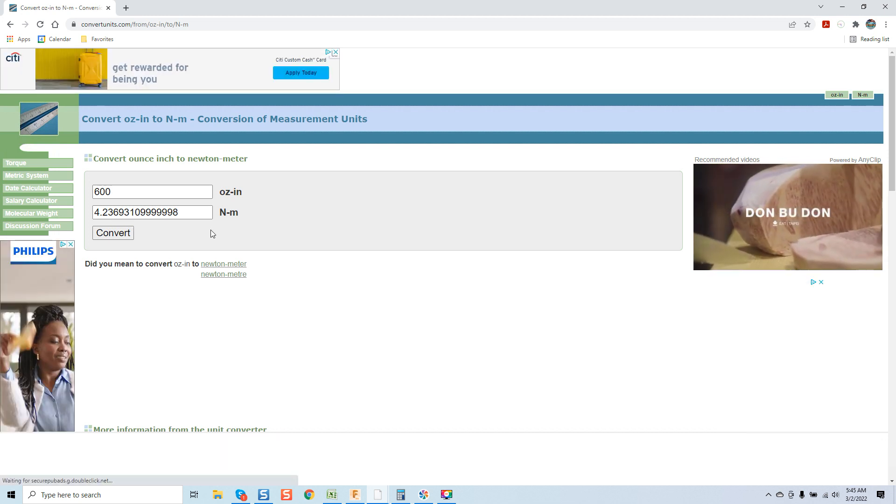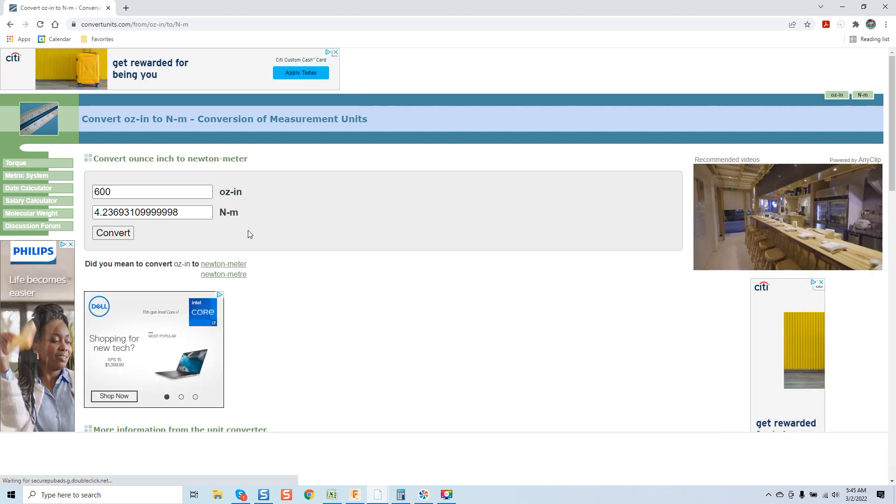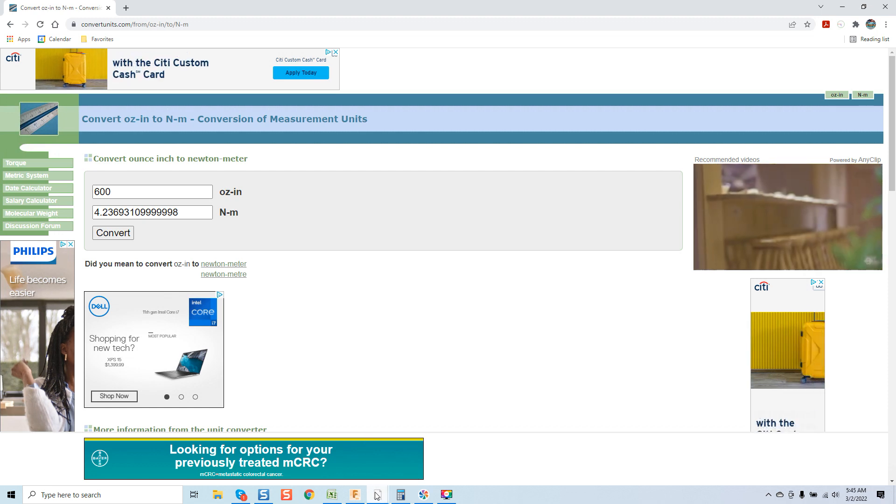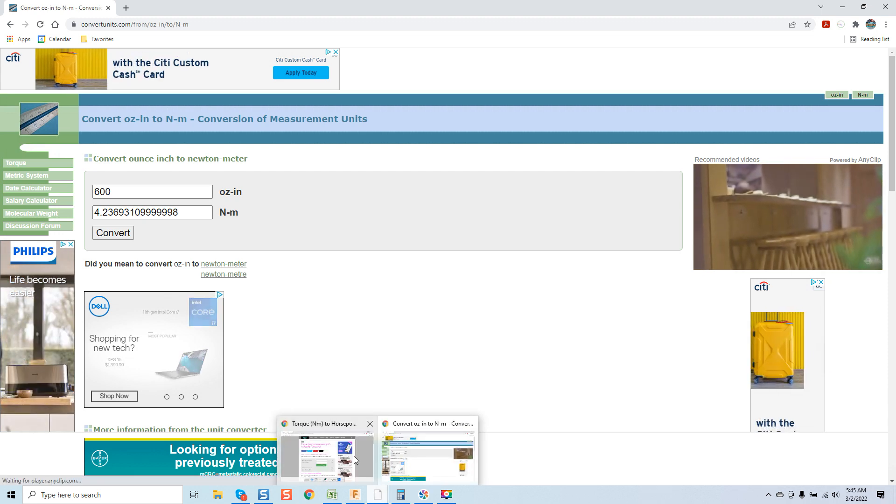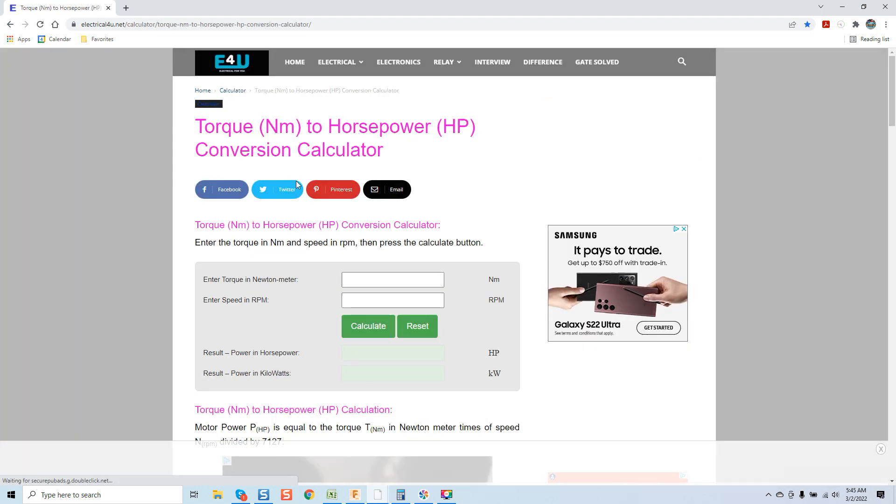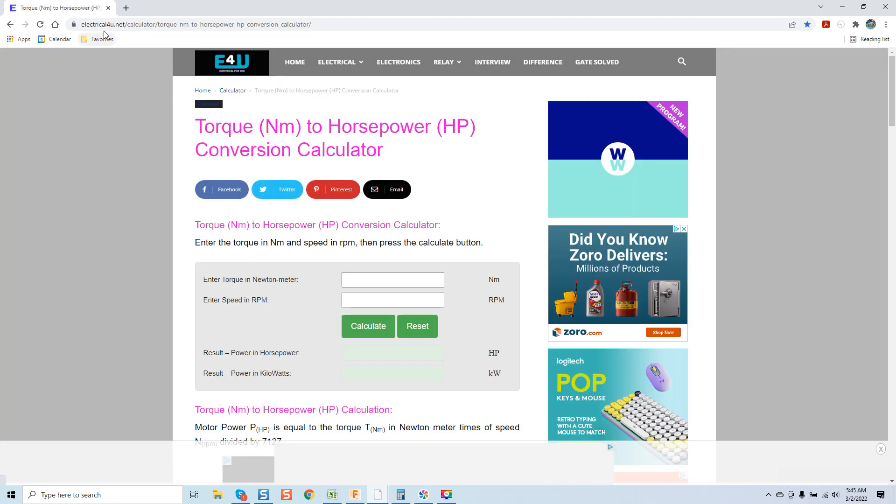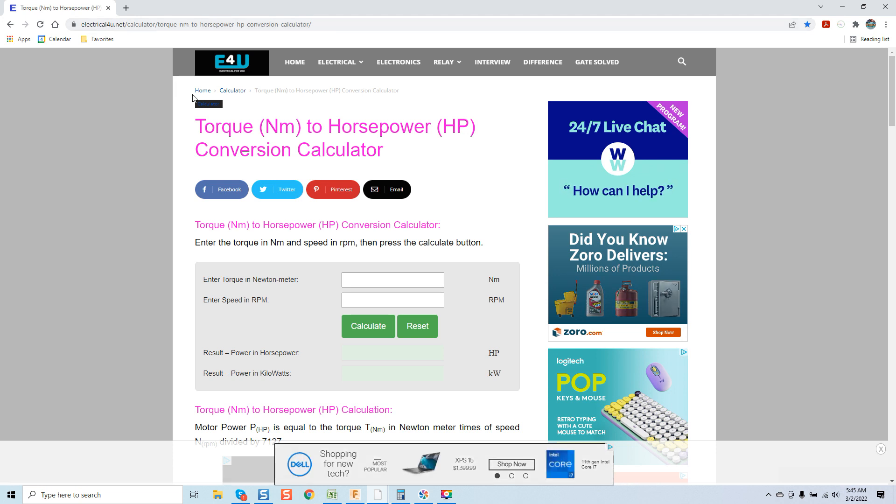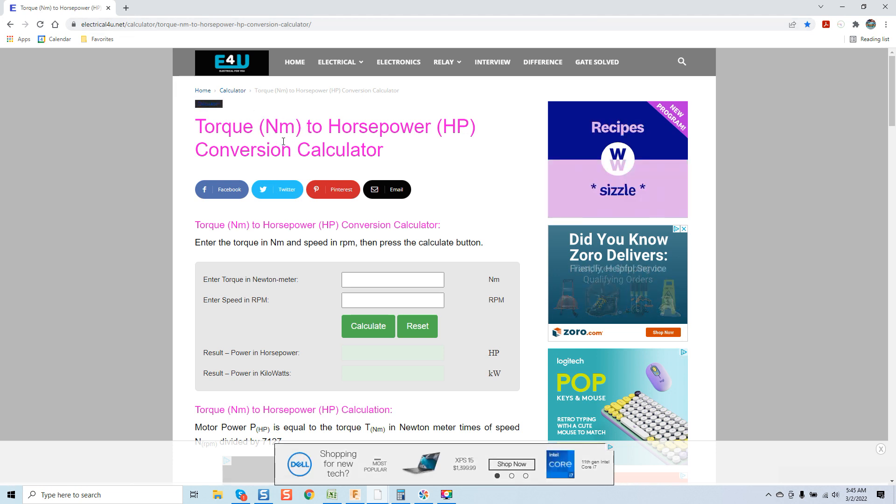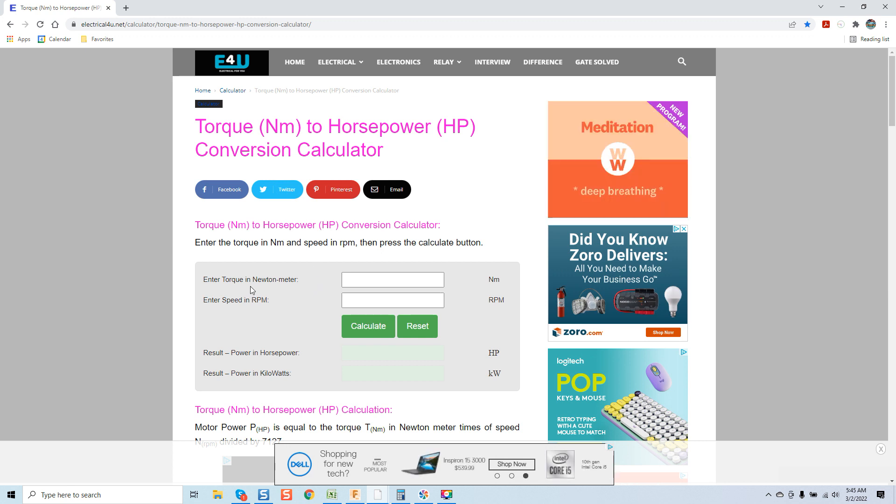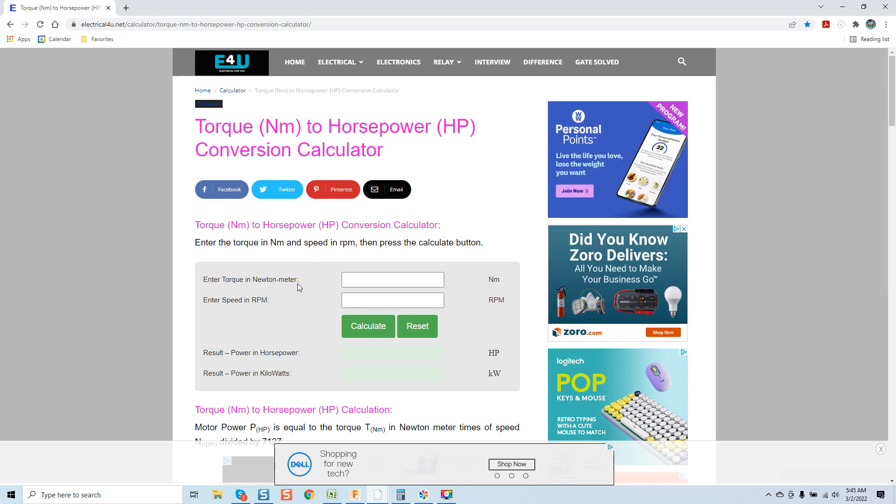Now let's see what that converts into actual horsepower. Now over here on electrical4u.net there's a torque newton meters to horsepower conversion calculator. Now in order to do this calculation you have to enter torque in newton meters, enter speed in rpm and the result power is in horsepower and the result in power in kilowatts.